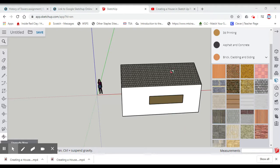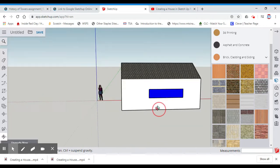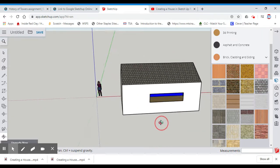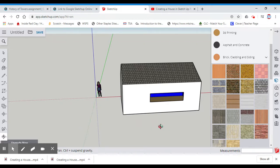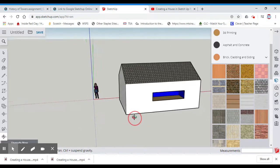Previous video, I showed you how to use a push-pull tool, how to make textures and paint walls and things like that. So this time, what we're going to do is I'm going to show you how to do some cool stuff to your exterior of your home.